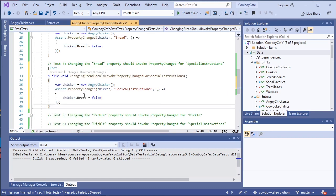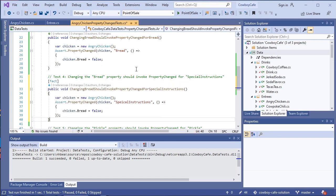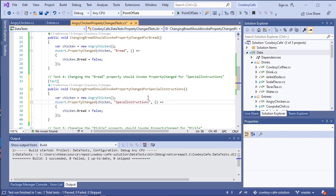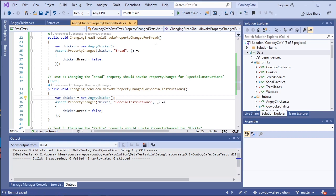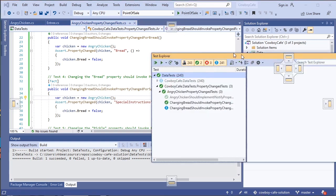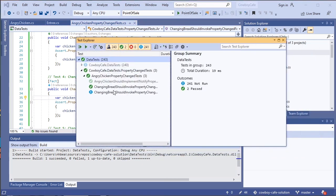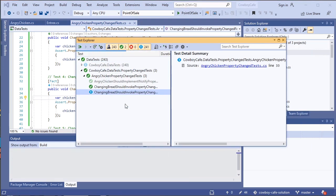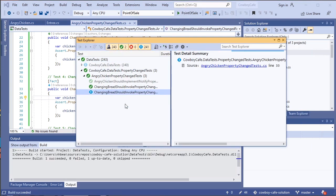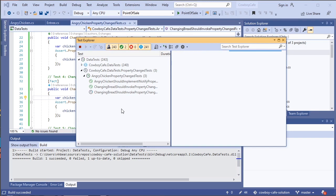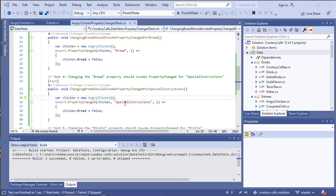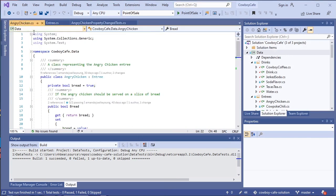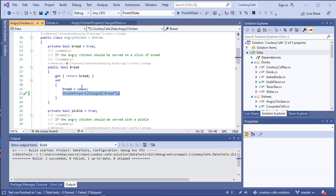Now, you could potentially put these into a single theory with two arguments coming in. First, the special instructions. And second, the bread. That's another valid approach. So you can do these a number of different ways. Let's go ahead and run that test and see if we've got that one passing. And this one fails. Which means it's time to go back and double check our test and also double check our code.